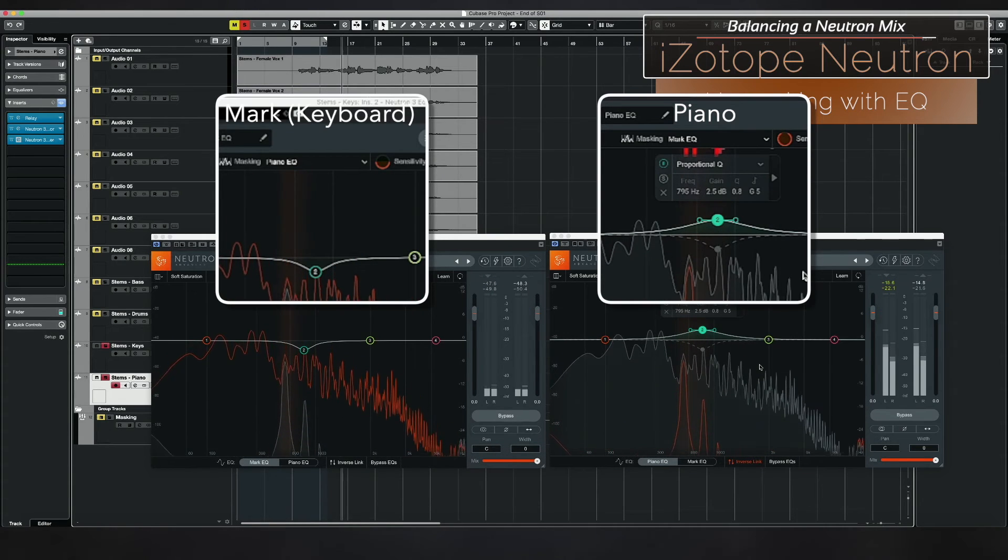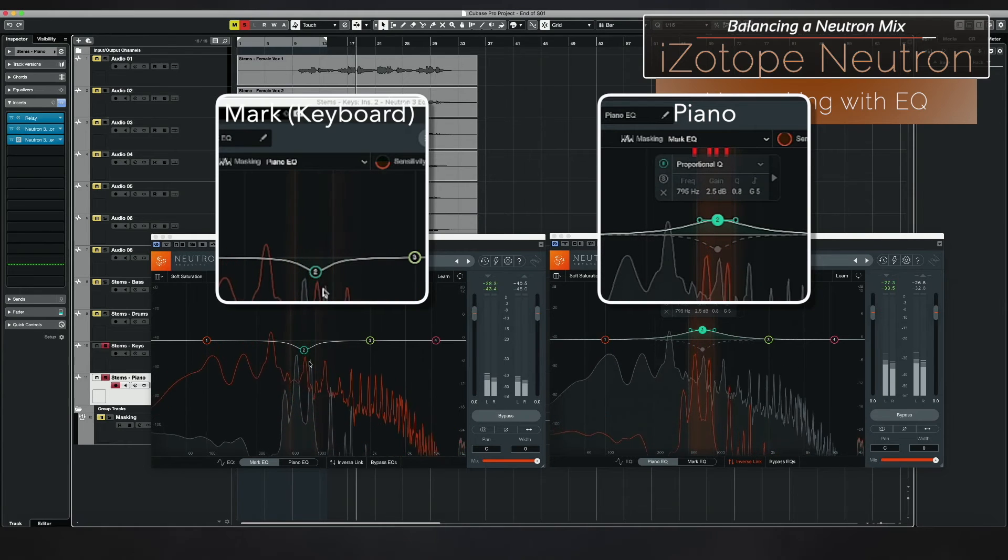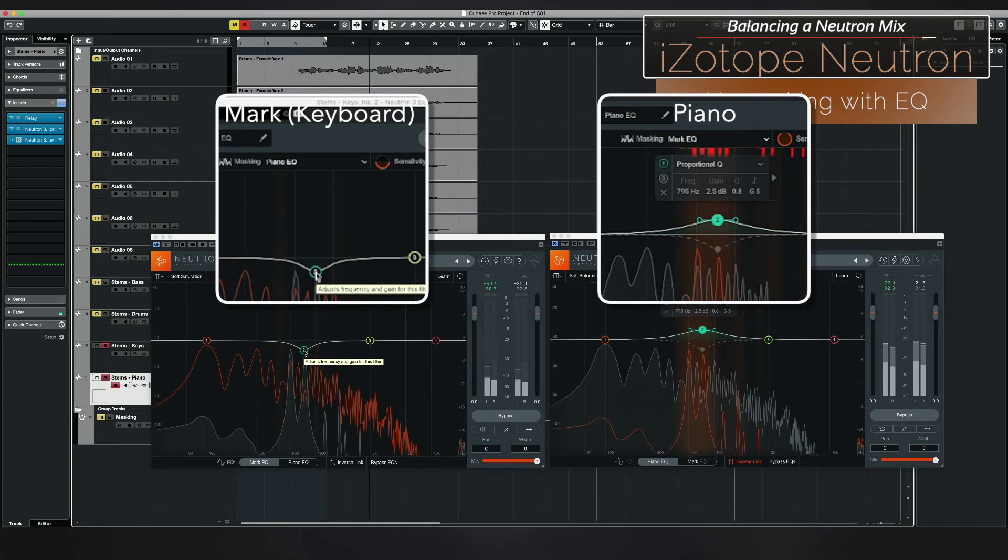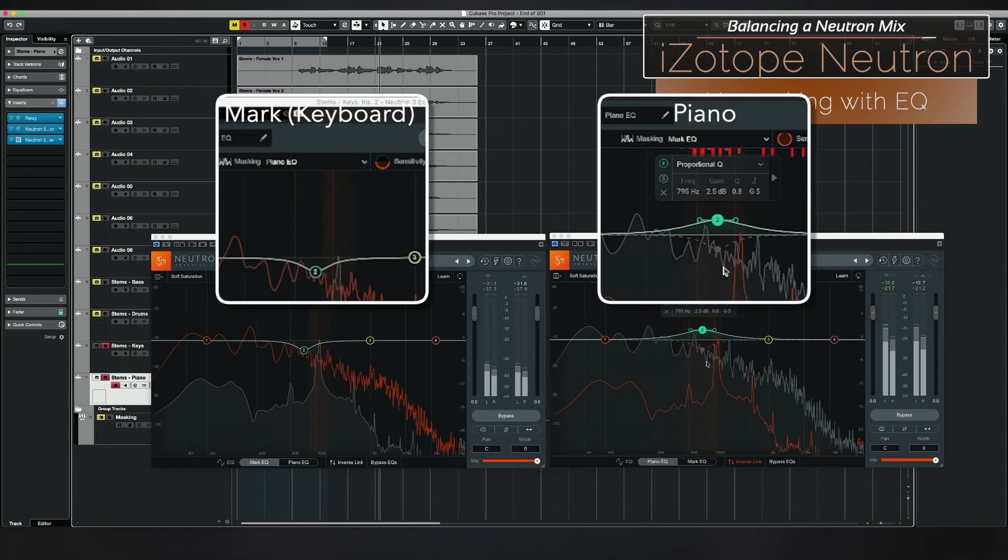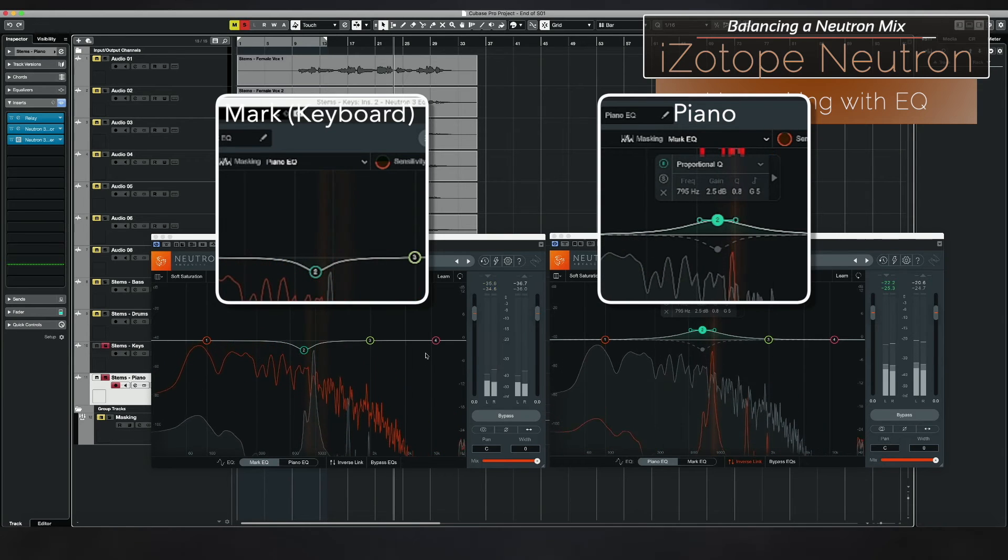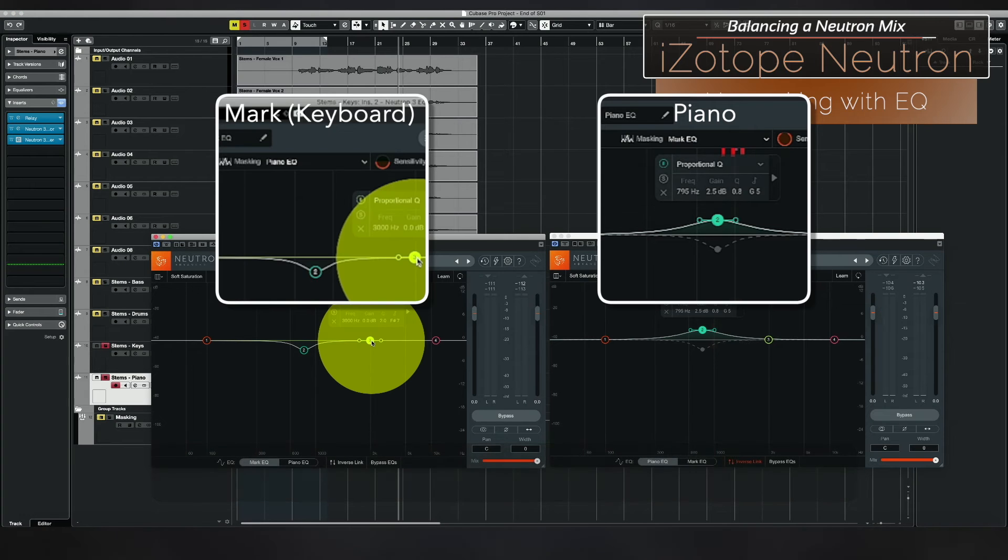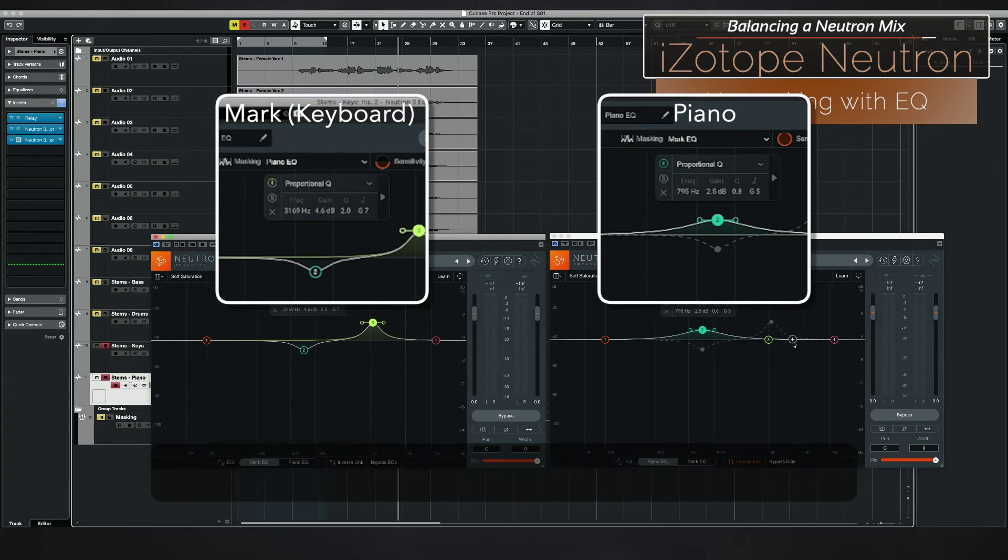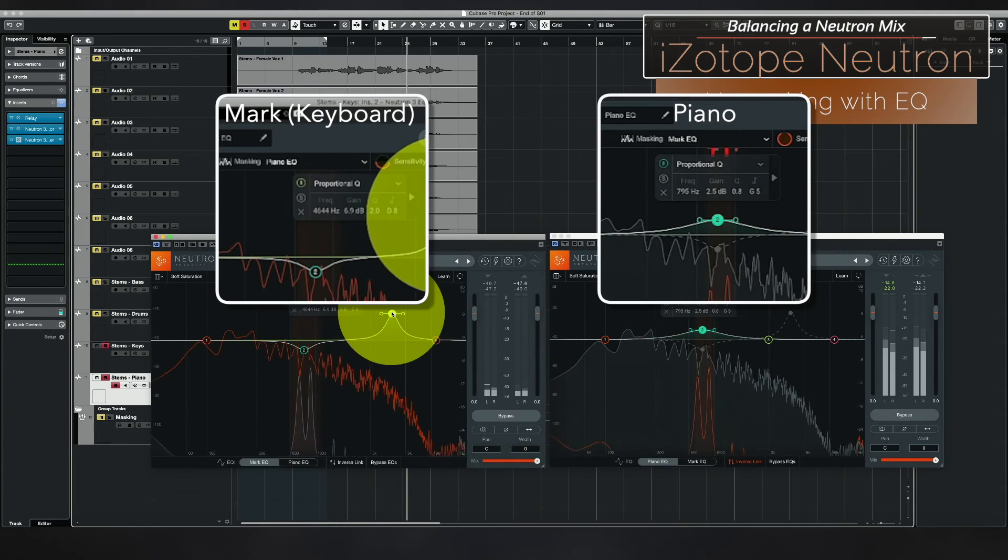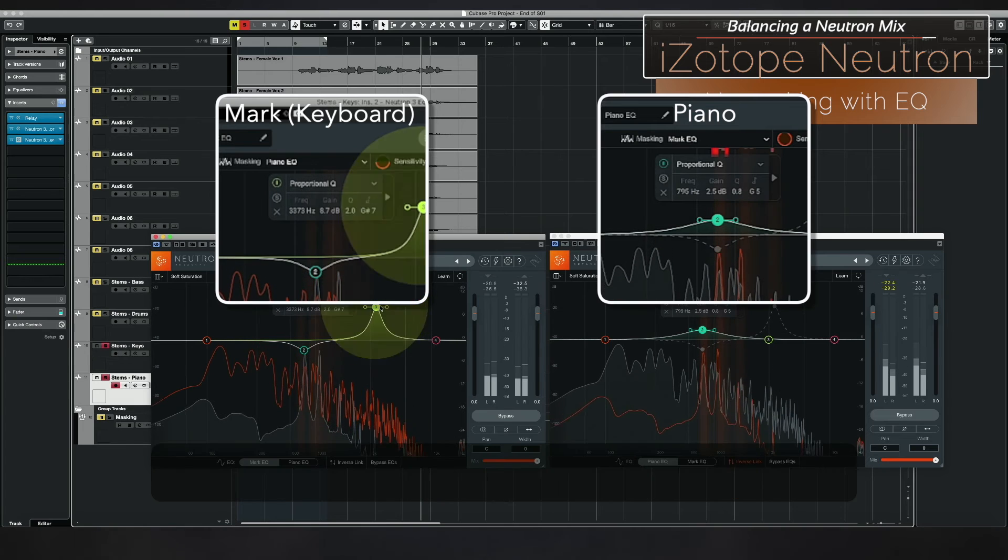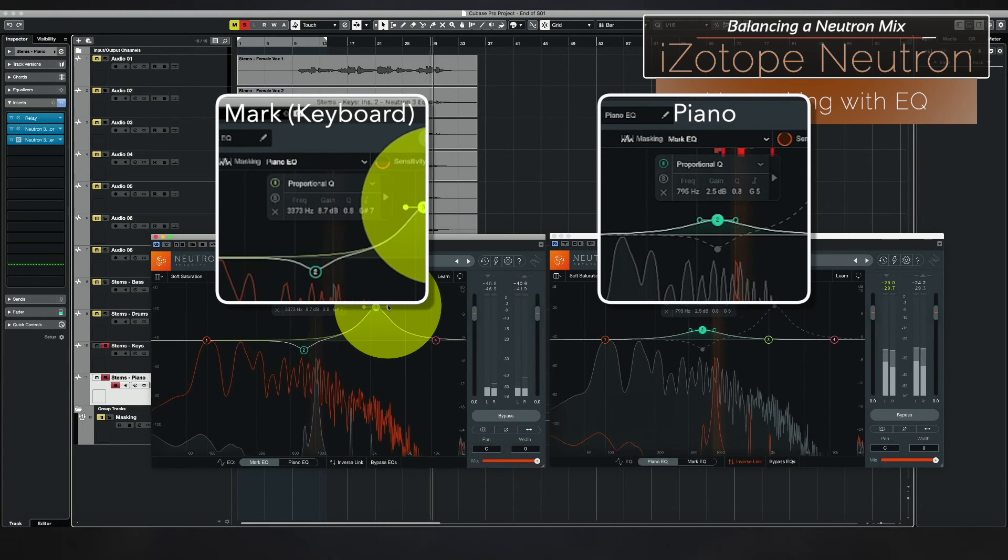So all I've done basically here is I've pulled out some of the mids here on my mark in order to reduce the masking in my piano. So now both instruments are a little more audible. But I could also make the decision that I want to take my mark and I'm going to actually raise it up here to make it cut through in a frequency that the piano is not really occupying so much, like that.